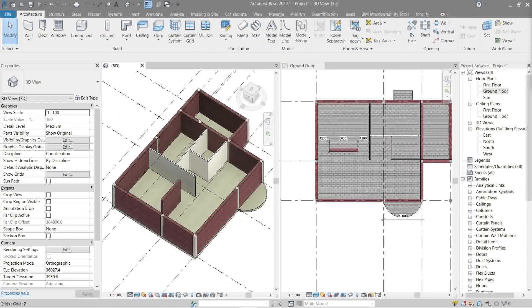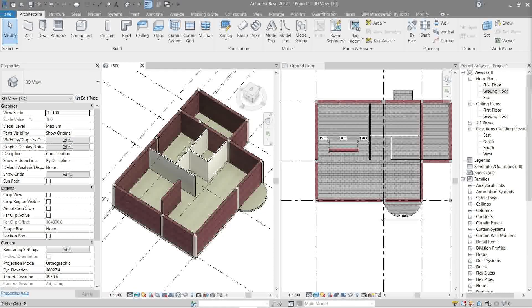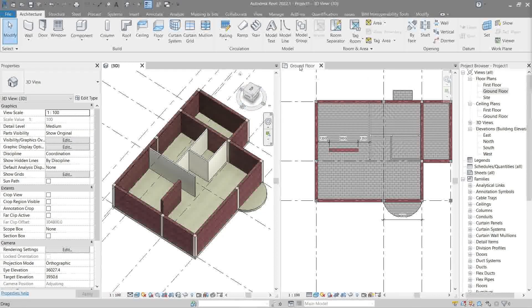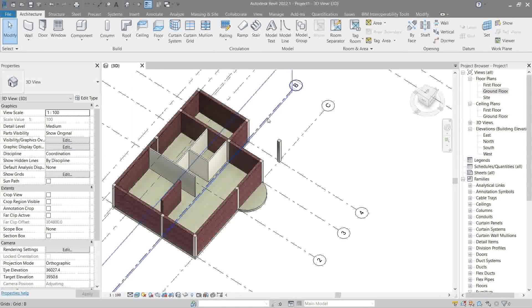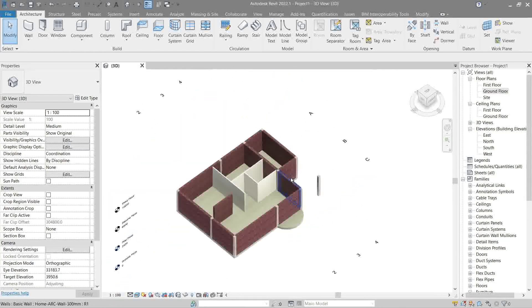So let's do our best to explore the full potential of 3D view in Revit. For now, let's close ground floor, zoom, extend, and center it properly.